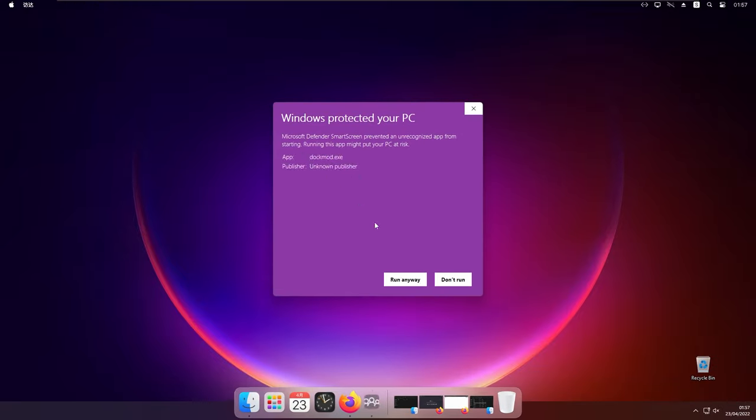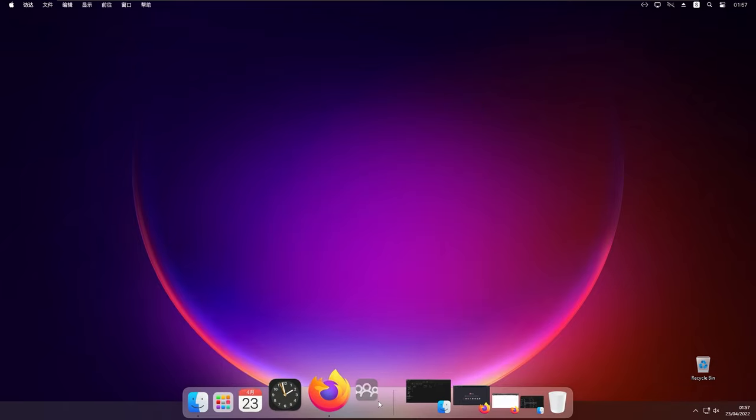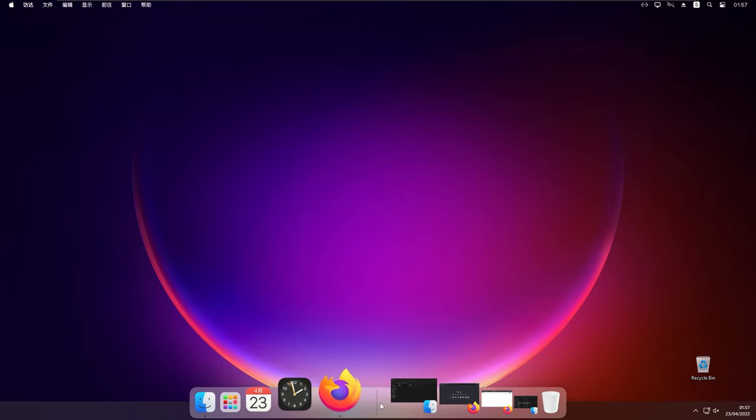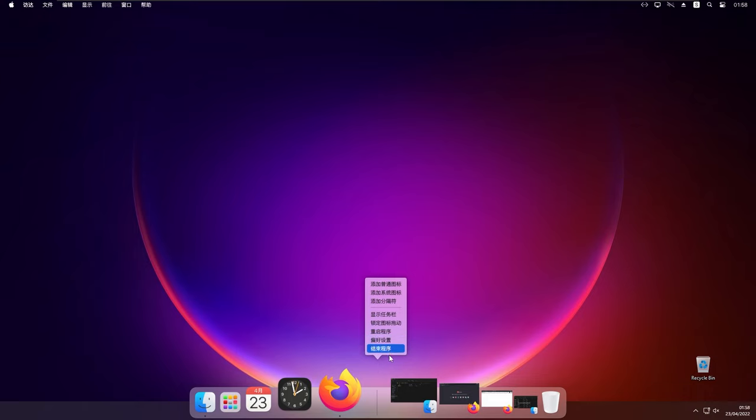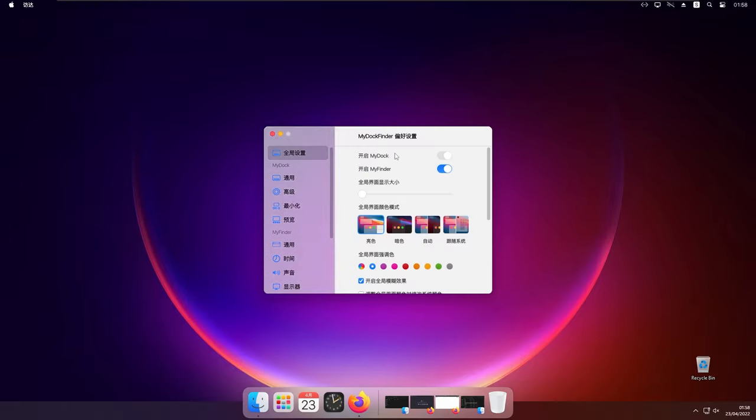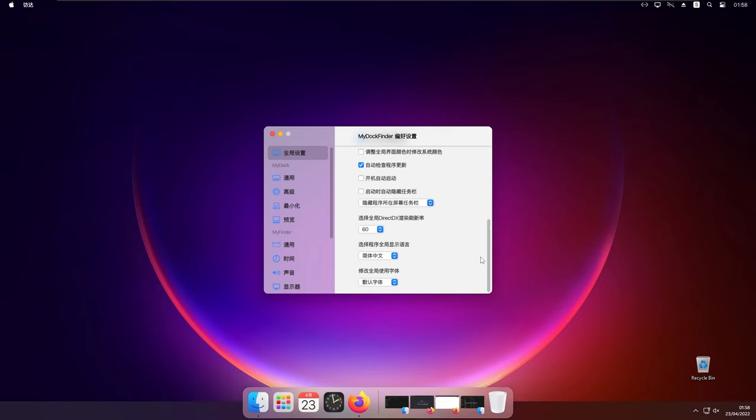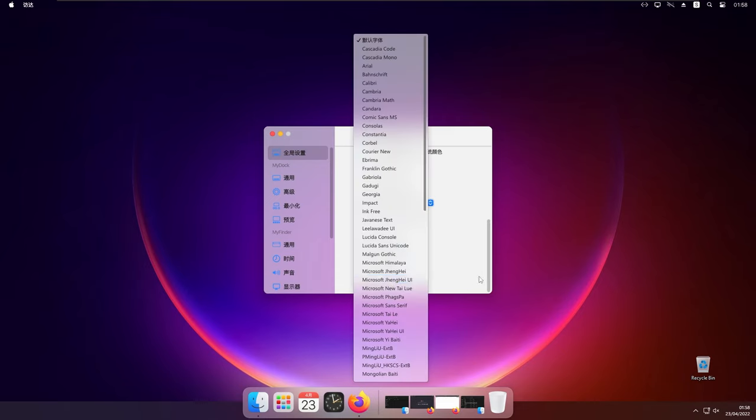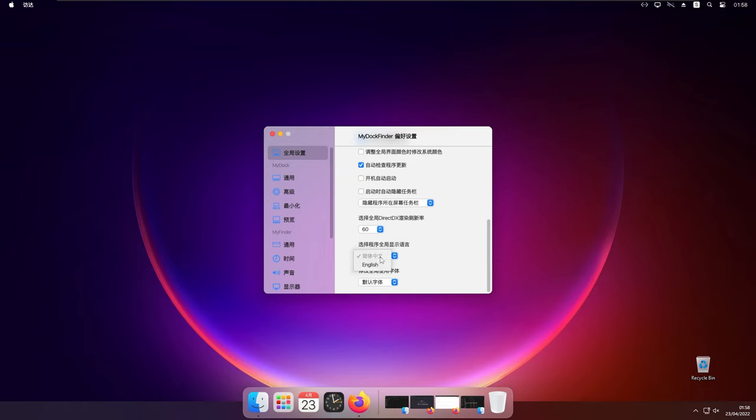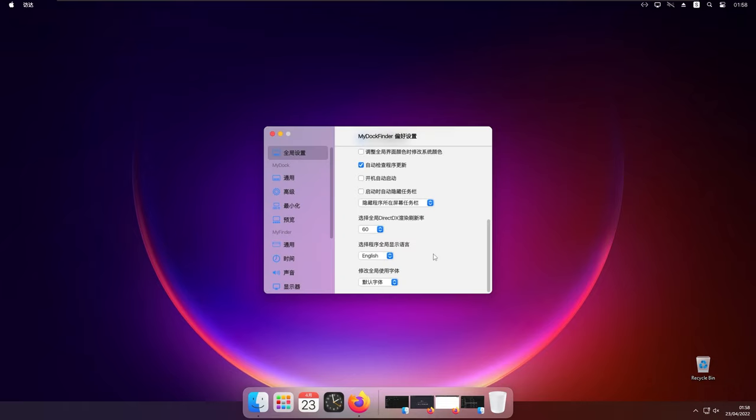And we can also click run anyway right here. So this program is currently in Chinese. And we need to change that. So I think that we need to click right here. The second option from the bottom to the top. So click that. And this should open up the settings. And then we scroll down a bit. And here we should select the English language. So click here English. And some interfaces need to be restarted to change. So click OK right here.